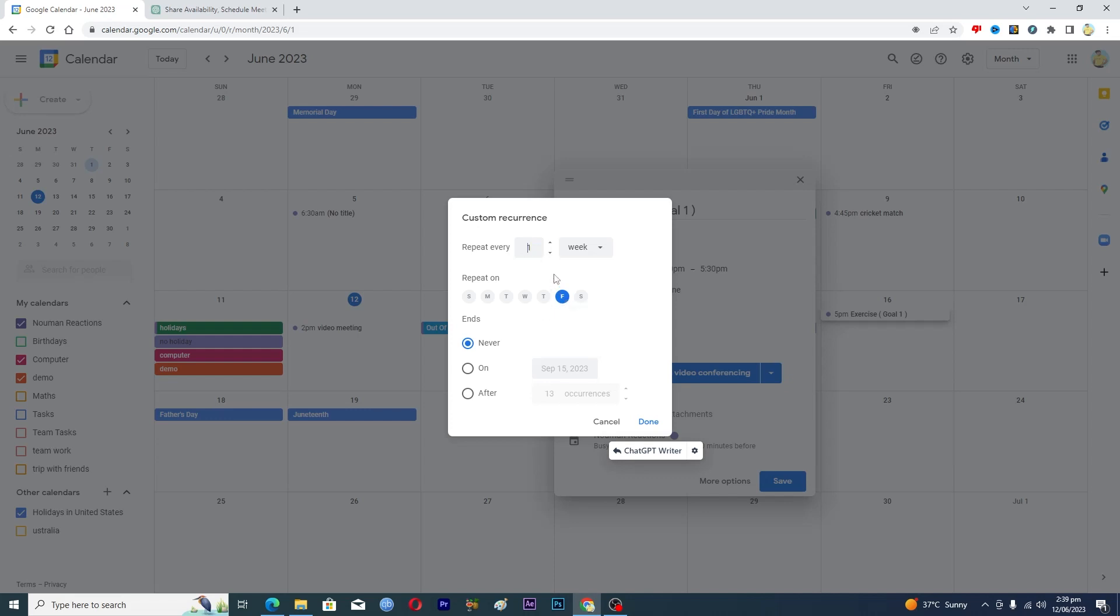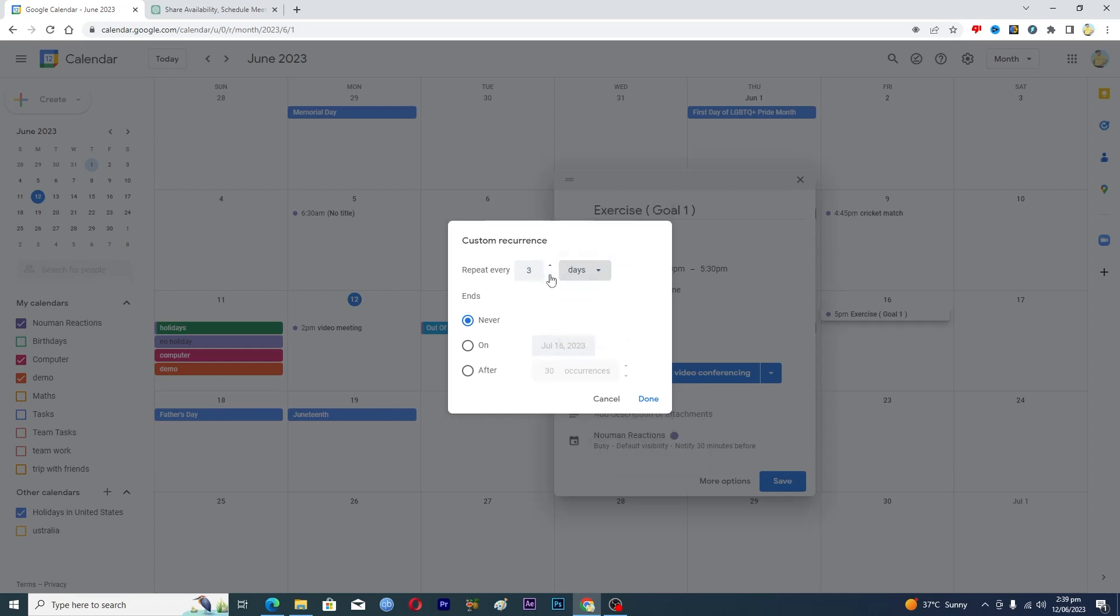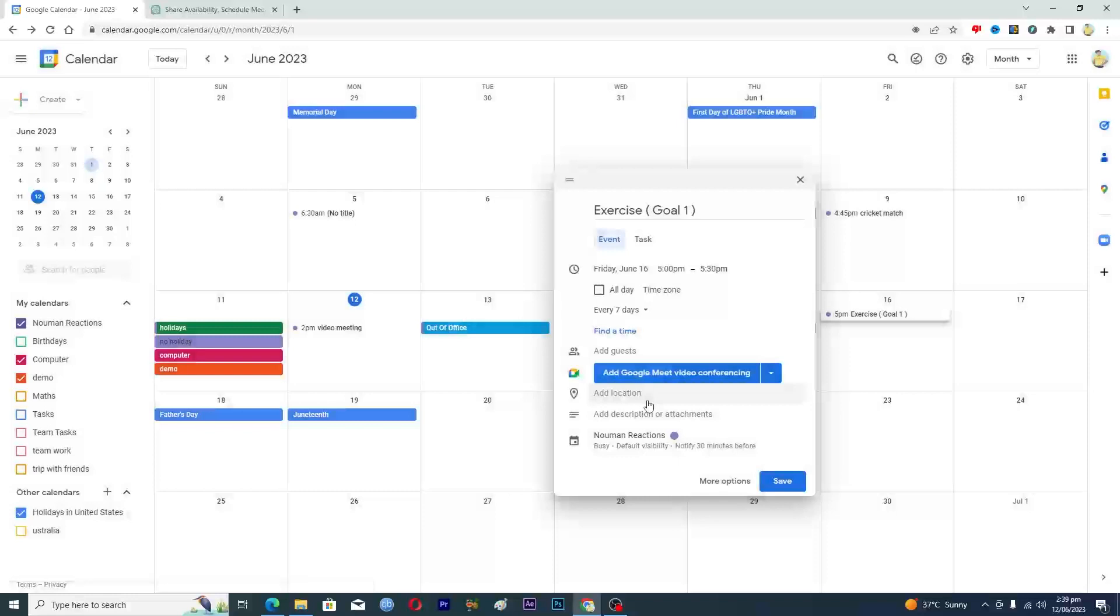Maybe repeat three weeks, no, repeat seven days, and then you will basically tap on done.